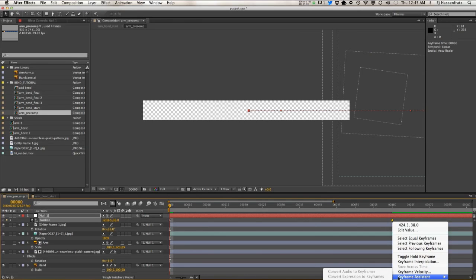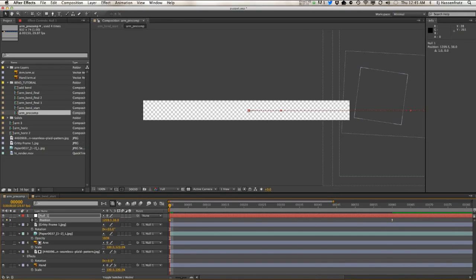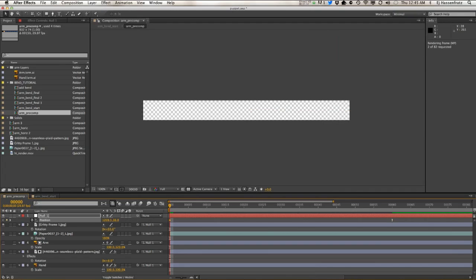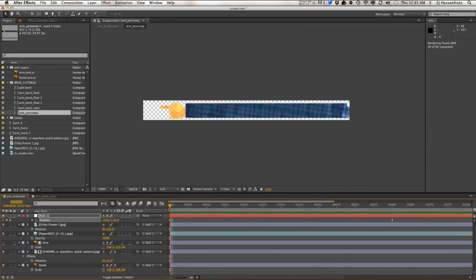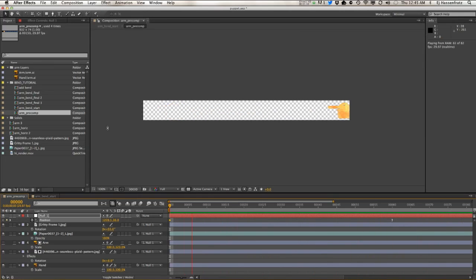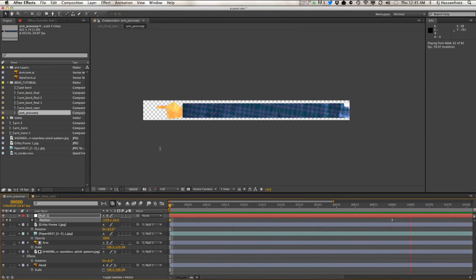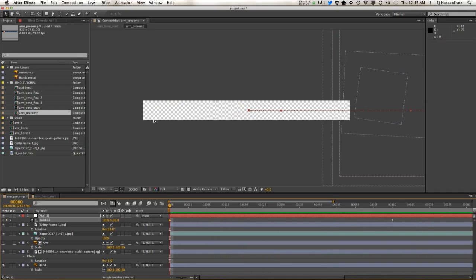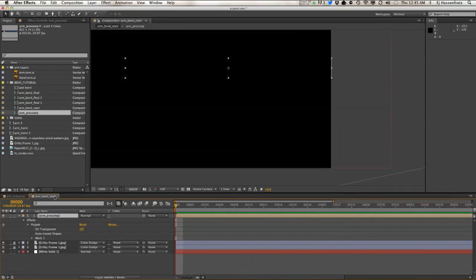Let's just bring this last keyframe up, apply an easy ease, and let's do a RAM preview.